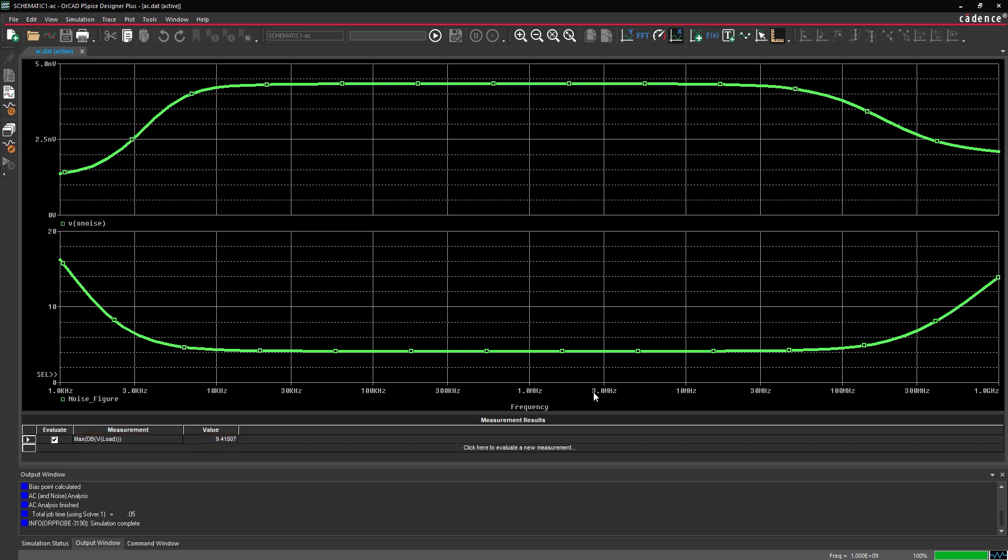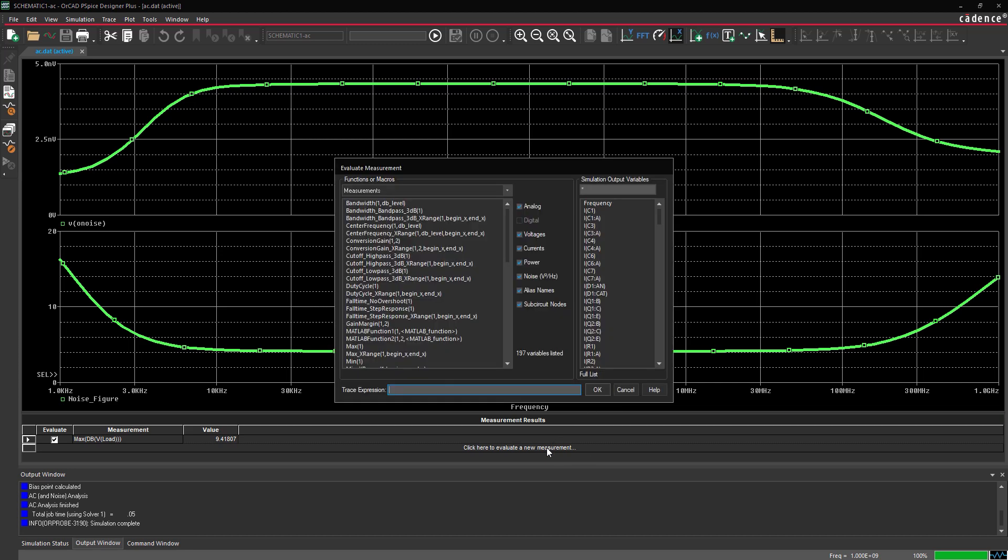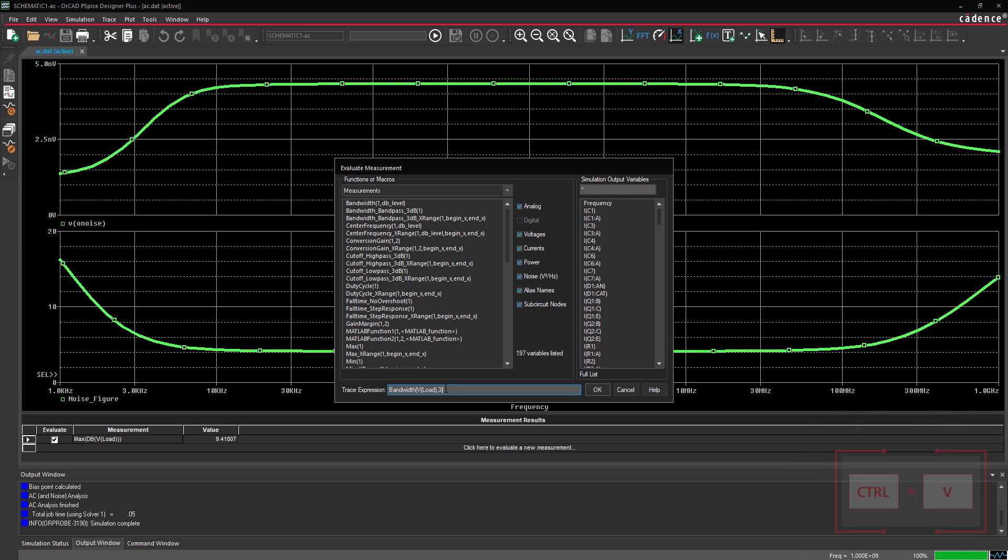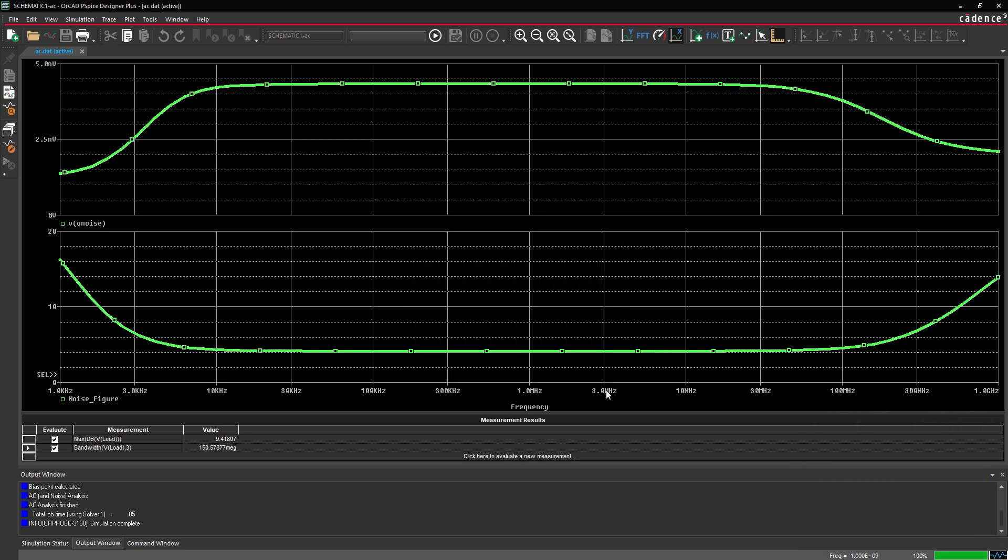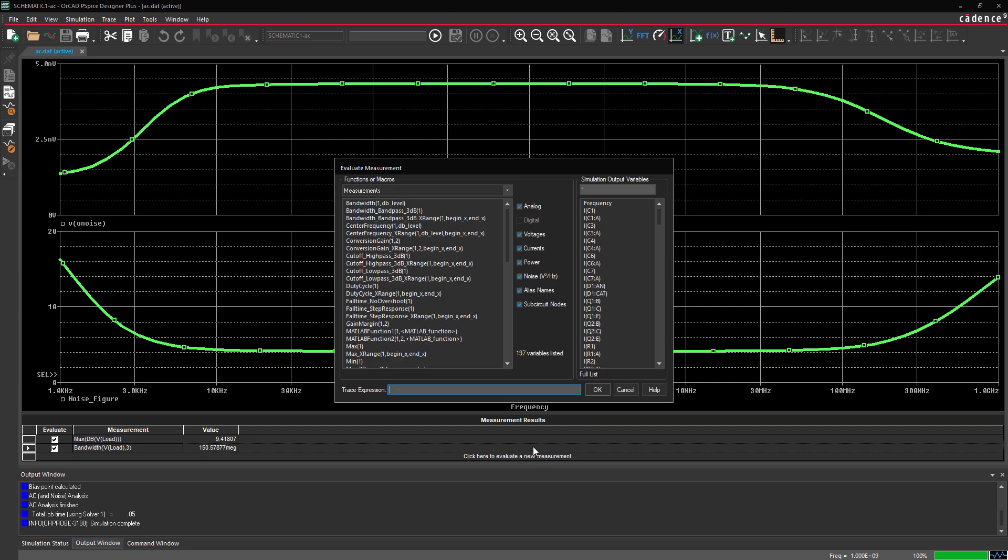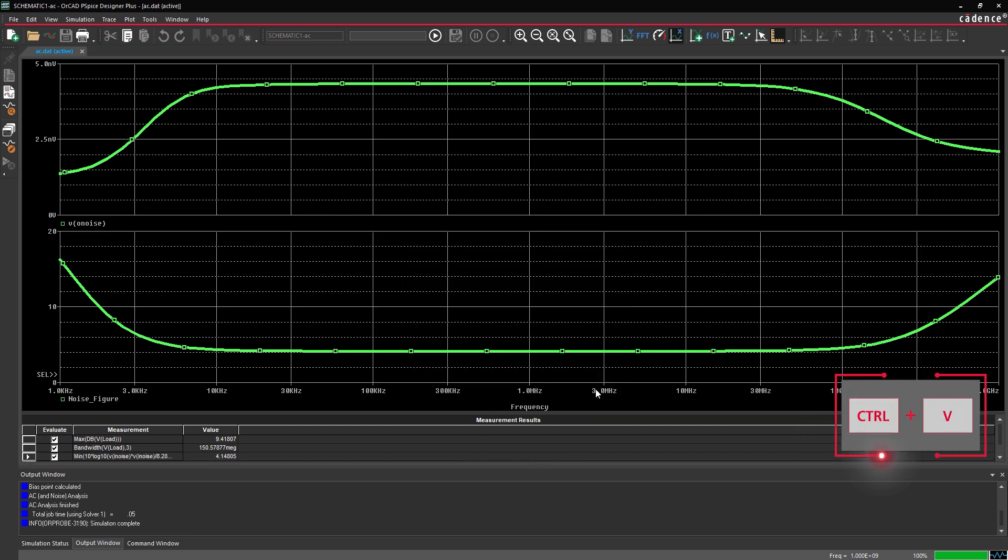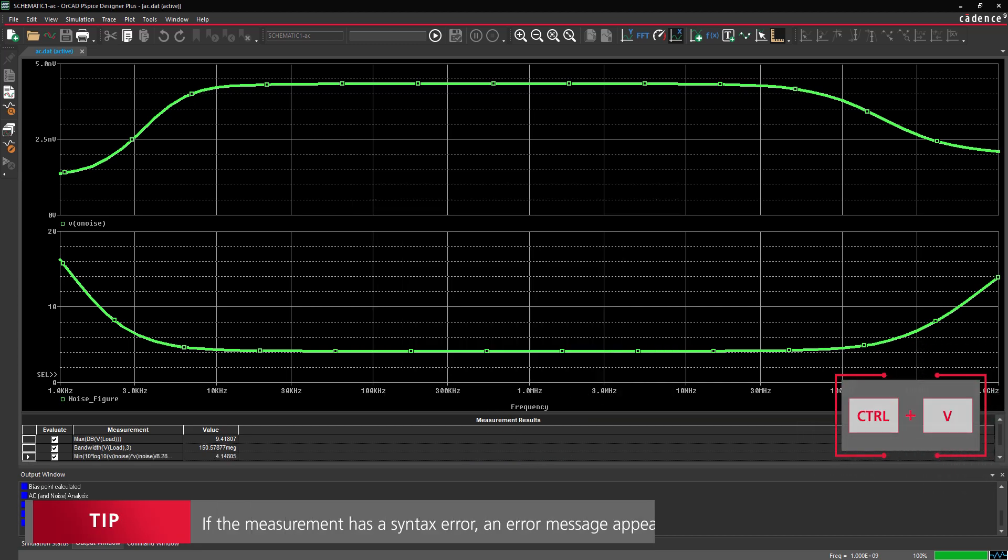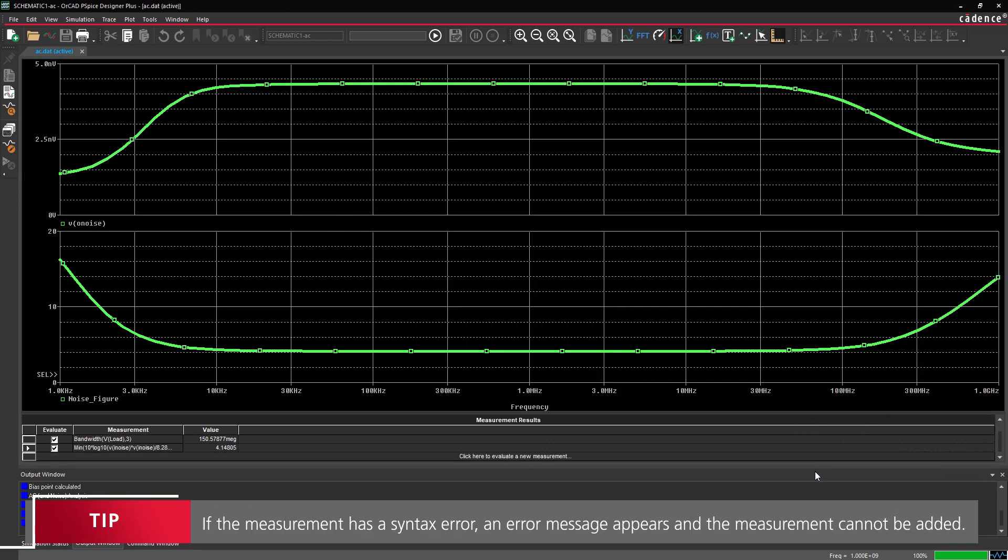Let's add another measurement. Select Click here to evaluate a new measurement again. Copy the measurement expression from the how-to webpage and paste into the Trace Expression box. Click OK to add the measurement. You can do this to quickly add any number of measurements to the table. Each time you add a measurement, its value is calculated.